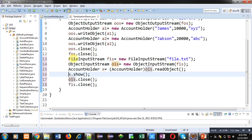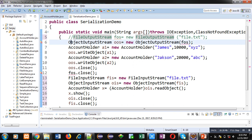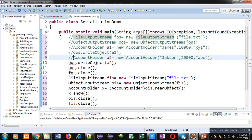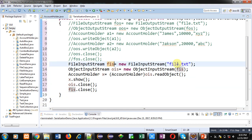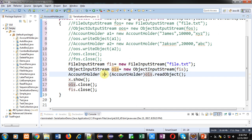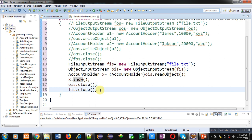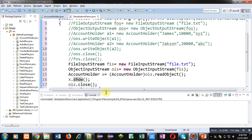I am commenting out the previous statements that stored the data. A FileInputStream object fis is created linked with file.txt. For reading an object, an ObjectInputStream object ois is created linked with fis. ois reads the object with the readObject method, which is type-cast into AccountHolder class and stored inside x. With x.show() the output will be displayed on the console. Then ois and fis are closed. Now I am executing this code.